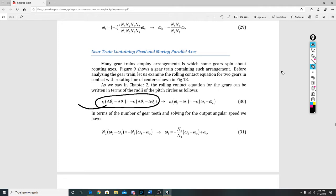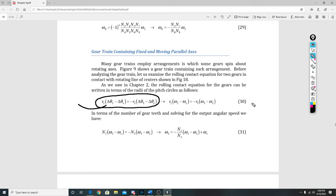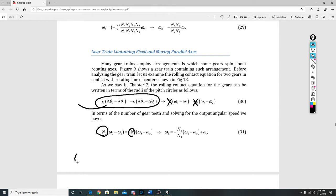Likewise, we did the same thing for omega₃ and omega_C. In terms of the number of gear teeth and solving for the output angular speed, what they did was replace the R's, because the R's could be replaced with the number of gear teeth—N equals number of gear teeth.